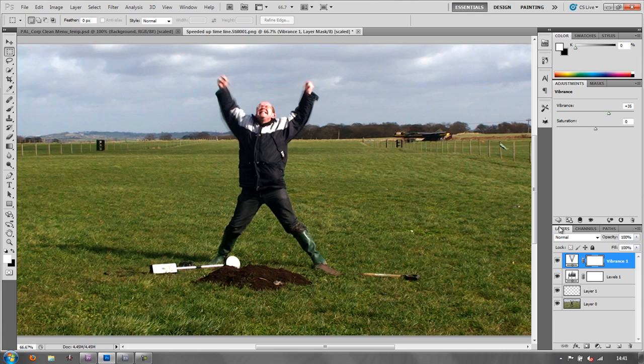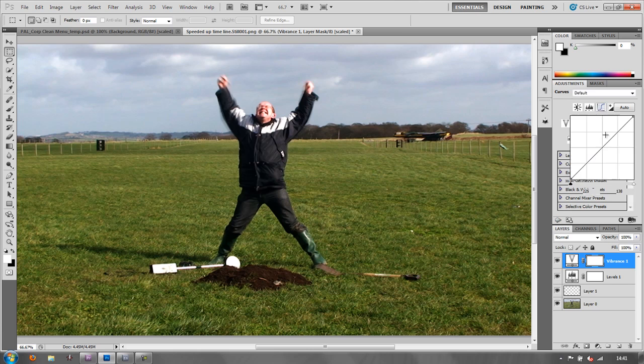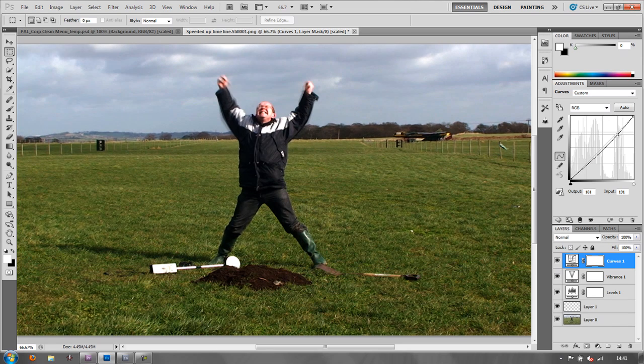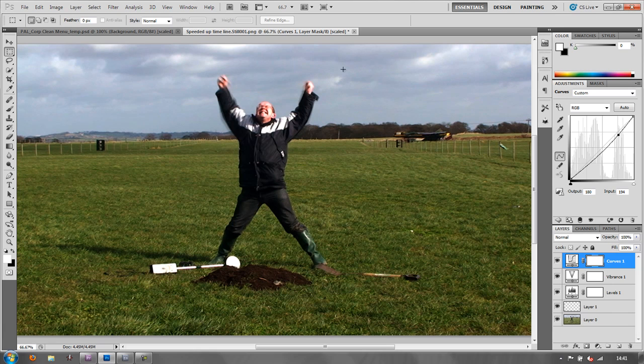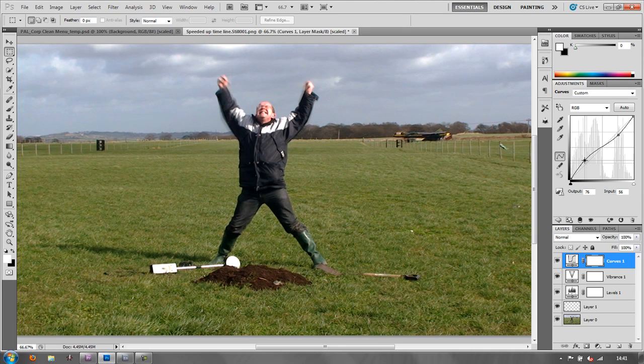And then possibly I might even put on a curve so that I could pull down the highlights because they're a bit overblown in places. And possibly lighten the darks a bit to give a slightly better contrast overall. There you go.